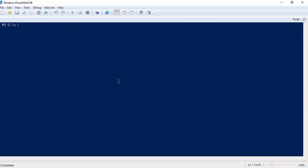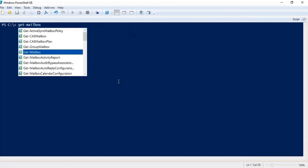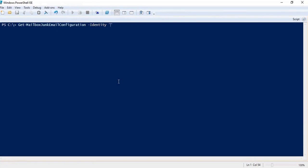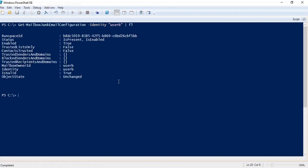If you want to check the configuration of junk email settings for a particular user, the command is Get-MailboxJunkEmailConfiguration -Identity, and pipe FL. Press Enter, and by running this command you can check the configuration of junk email settings for a particular user.